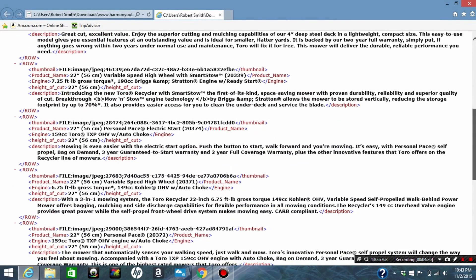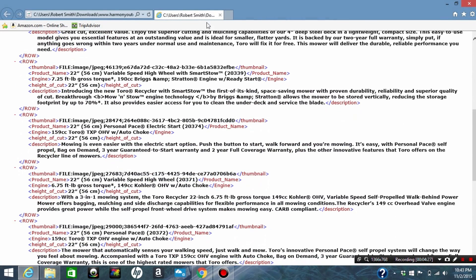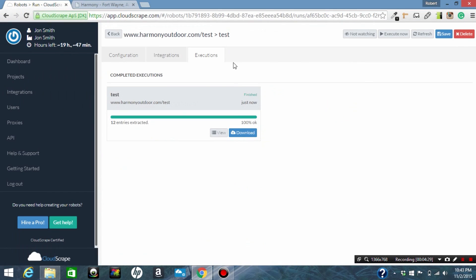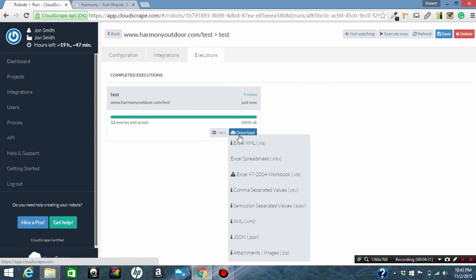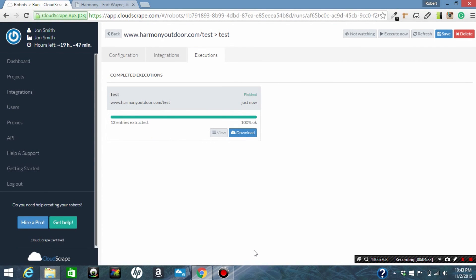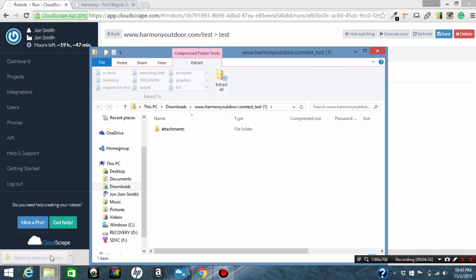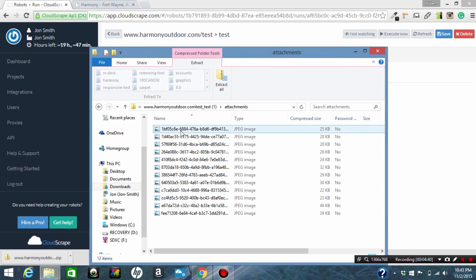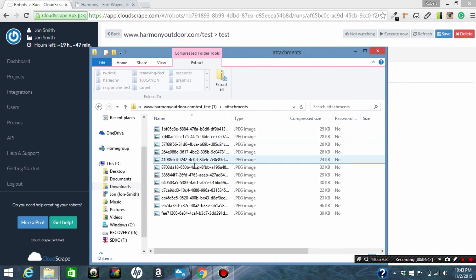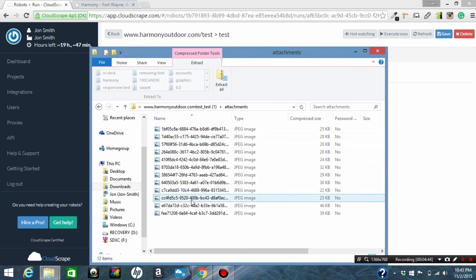Now we're going to download the images. All we do is come down and download attachments, and we get a zipped folder of all of the images. Let's double click in there and make sure we've got our images. And we did. So that's really how we do a scrape with CloudScrape. The next step is going into WooCommerce and taking this data and building our store.